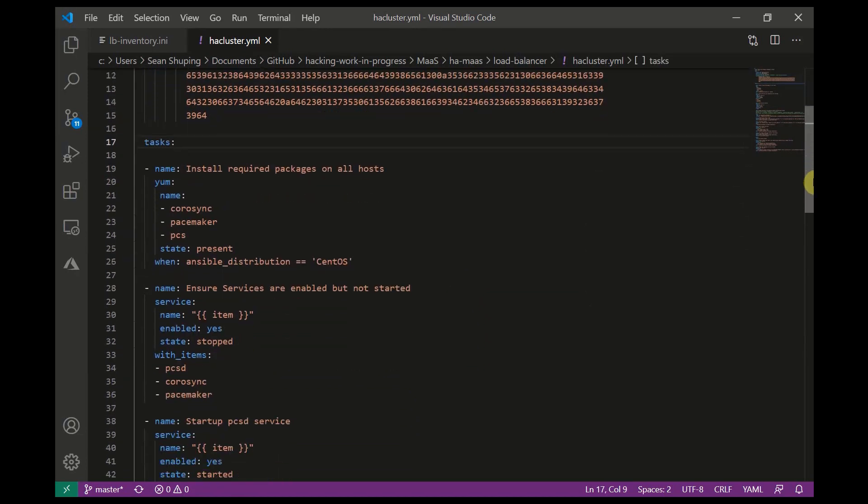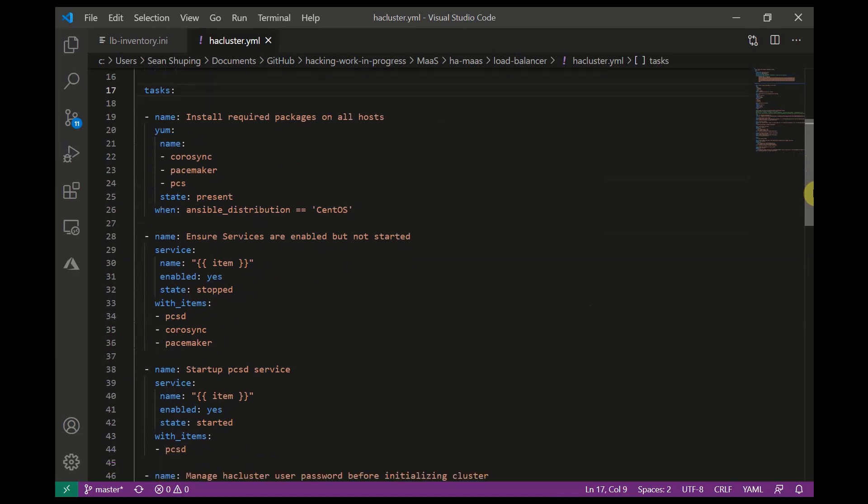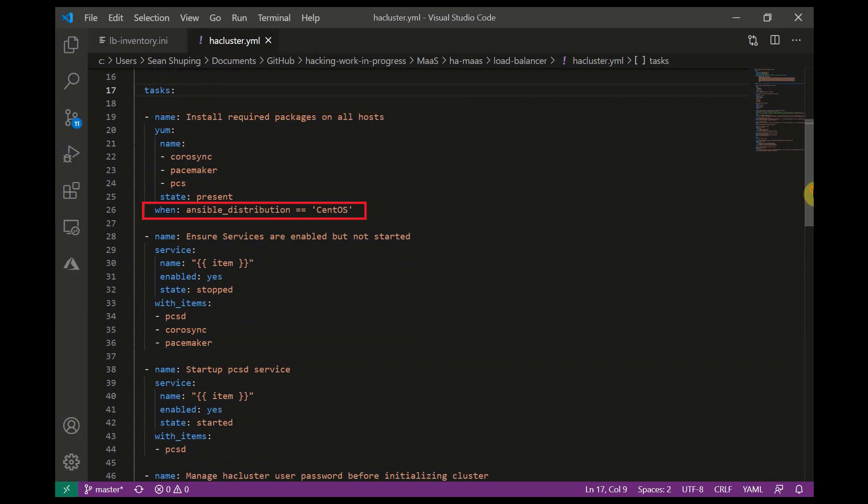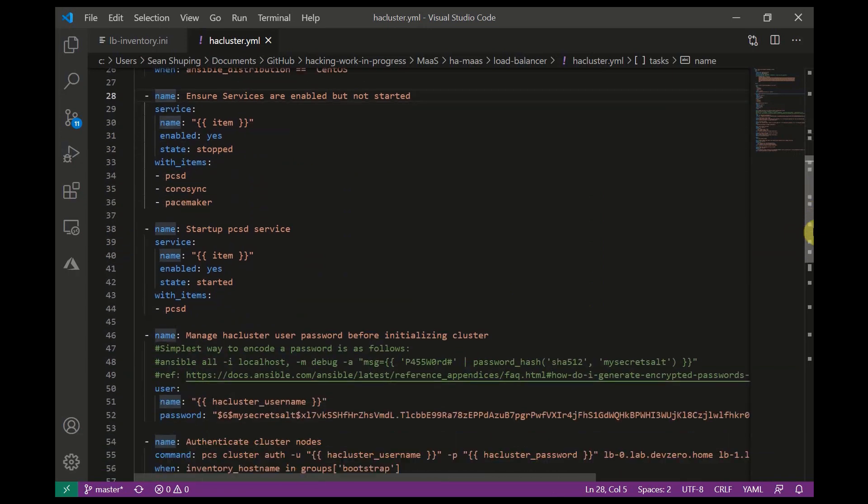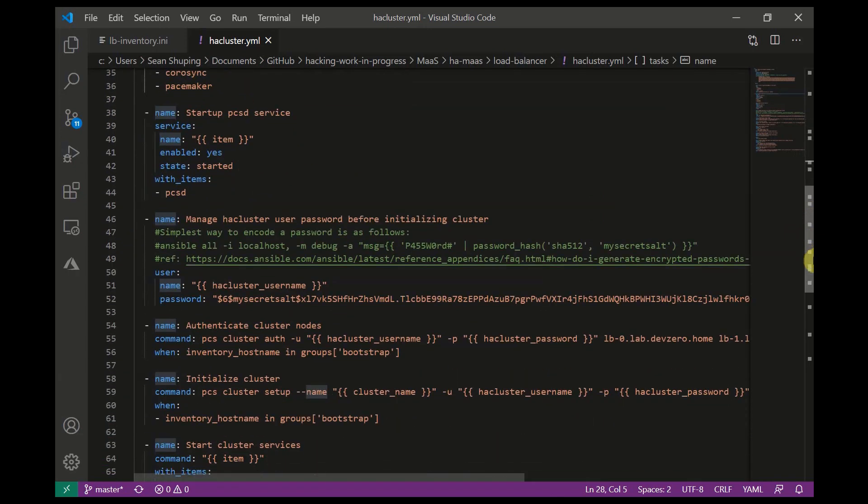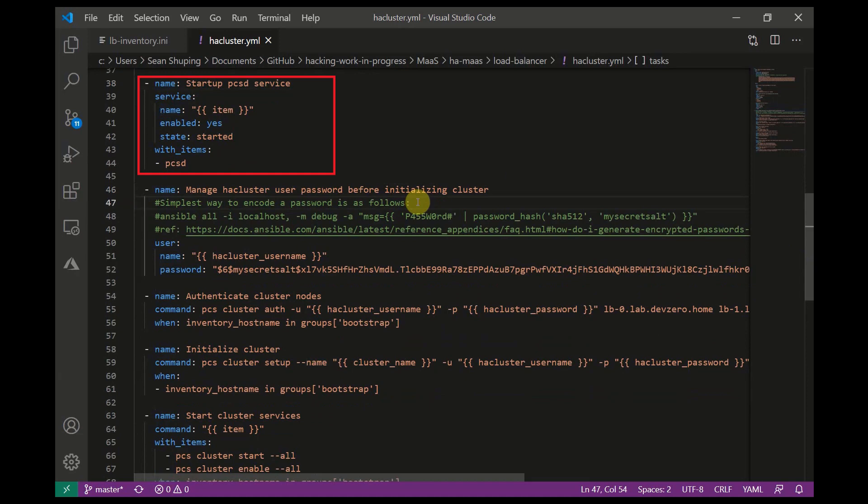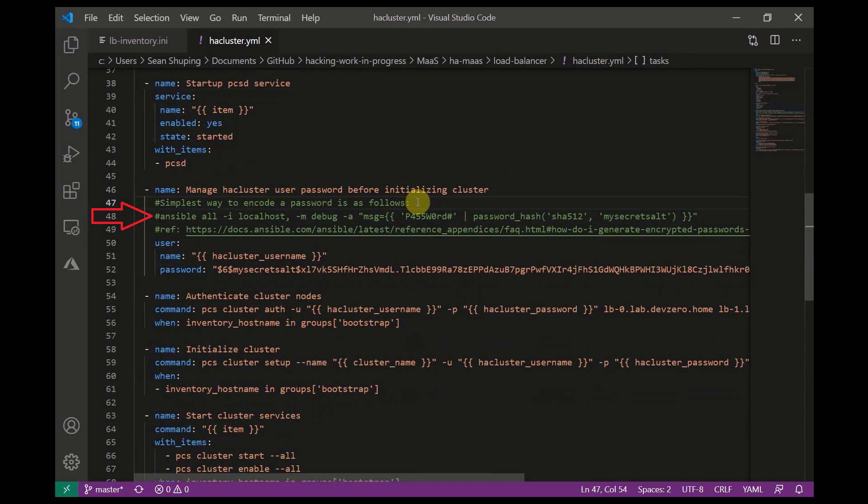If we check out the tasks, in the first task I'm using yum to install three packages: CoroSync, Pacemaker and PCS, and we'll set their state to present when Ansible distribution equals CentOS. Next we'll ensure that these services are enabled but not started, and then we can use Ansible service module again to start up the PCSD service only. After that I'm going to use the user module to configure the HA cluster username and password. This was a little bit of a new learn for me. I didn't know how to do this until a little while ago, but I've left another inline comment on how to hash the password when manipulating user passwords with Ansible.